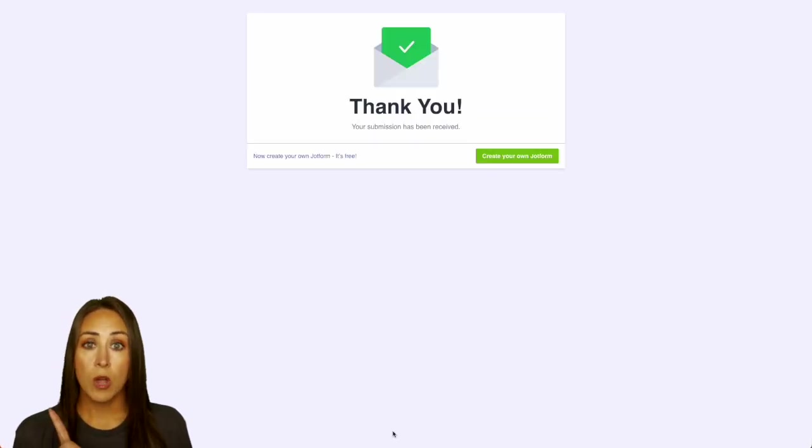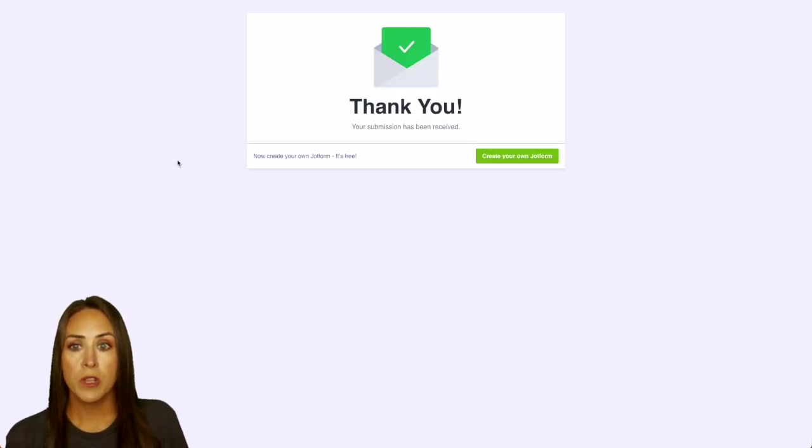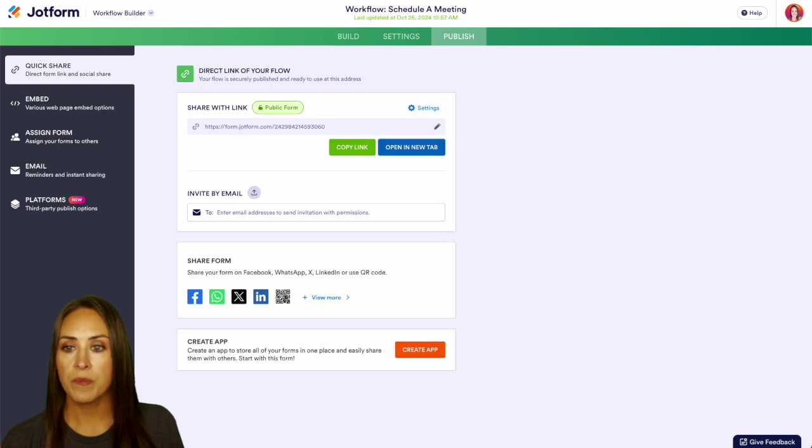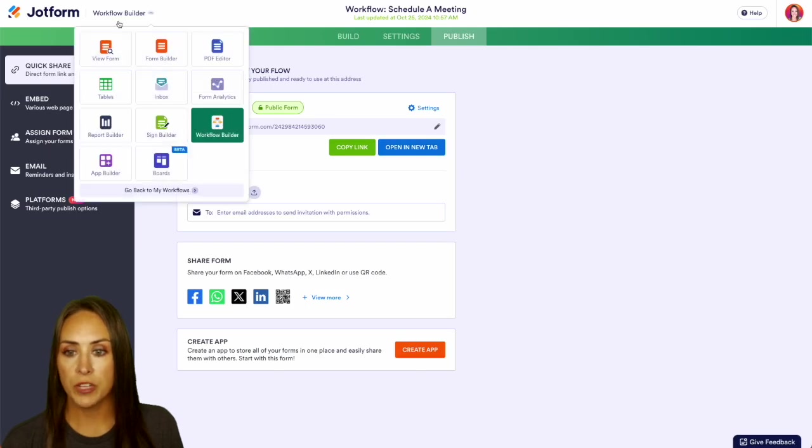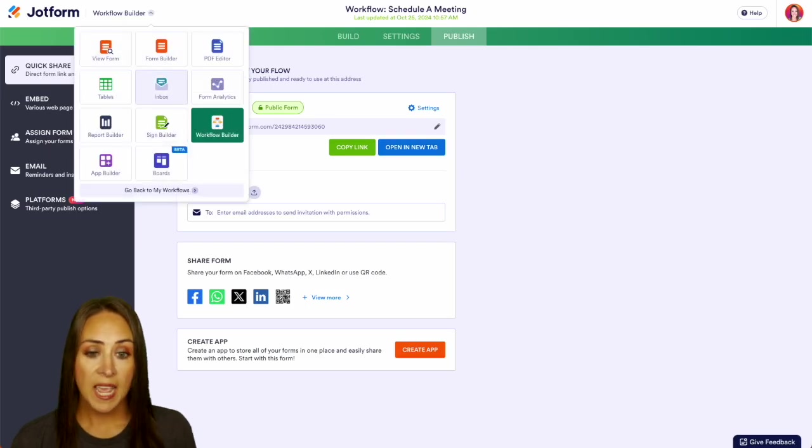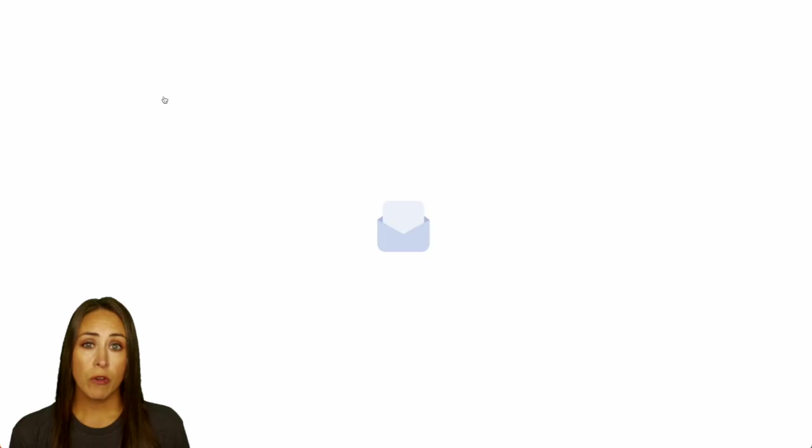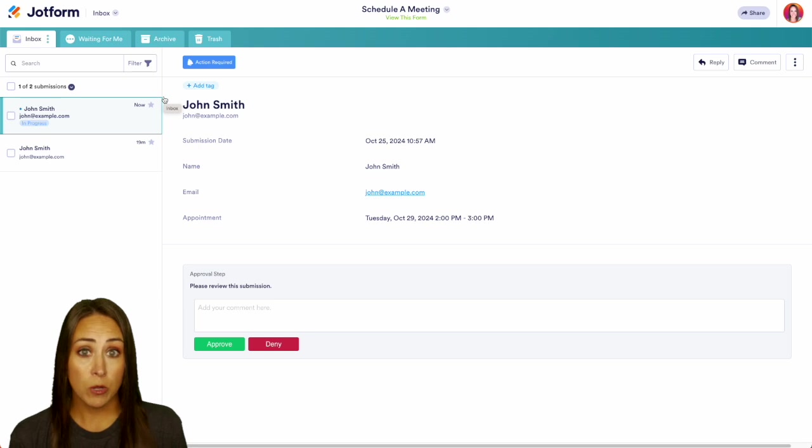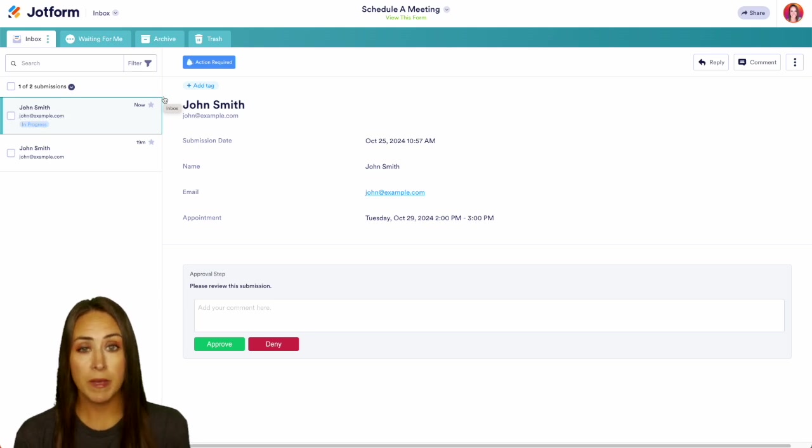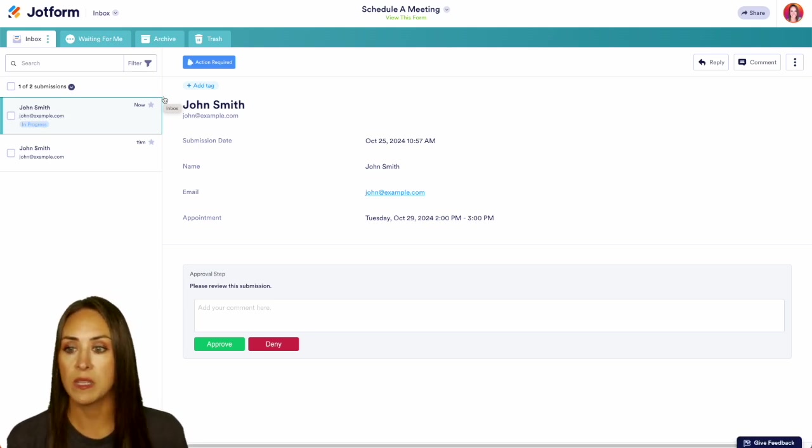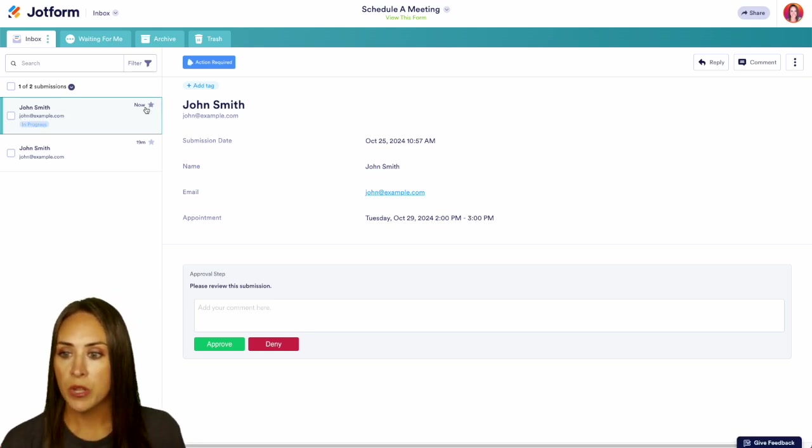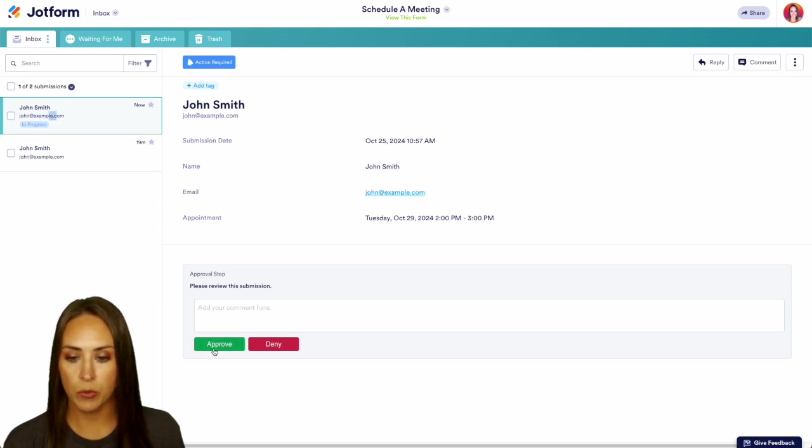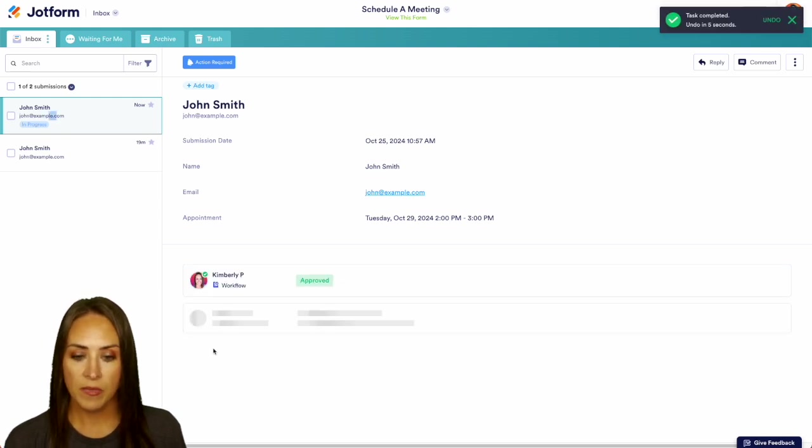Now since I'm already in JotForm, I'm going to go ahead and head back to where we were. And I'm going to jump over into our inbox. As the approver, I'm also going to receive an email to let me know that I need to come to my inbox to approve or deny the submission. So here we see John Smith is in progress. I'm going to go ahead and approve this.